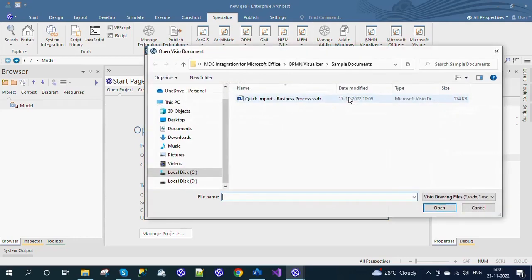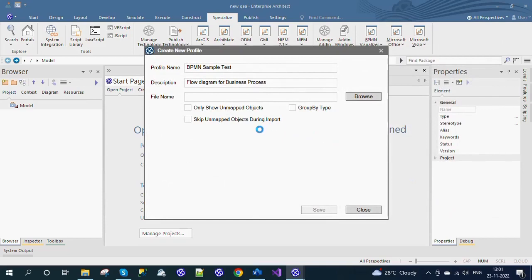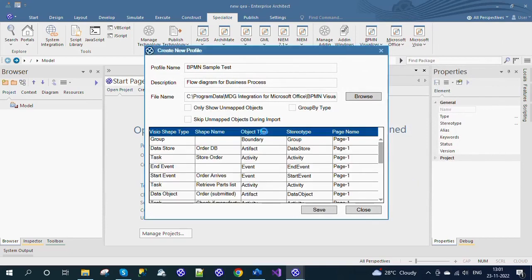Choose the Visio document using the Browse button. After loading the Visio document, preview values are shown in the table.